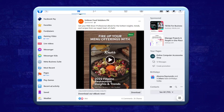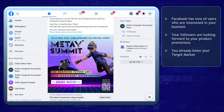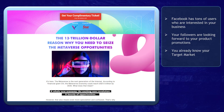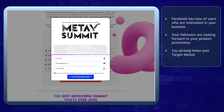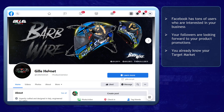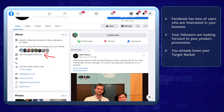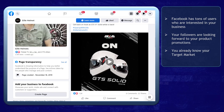Are you getting enough leads for your business? Facebook can have tons of users who can be interested in your business. If you already have a Facebook page, you have followers who are looking forward to the content on your page or your product promotions, and you already know who your target market is.